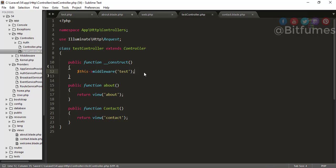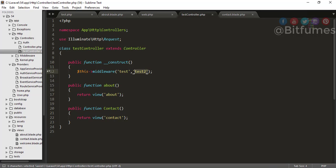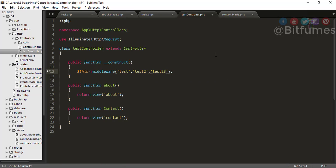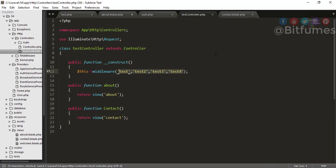The second thing is: what if you want to assign more than one middleware? You can just give another middleware name, like test2. We don't actually have test2, but you get the idea. But what if you want to assign four or five — test3, test4, and many others? Then it becomes lengthy and time-consuming.